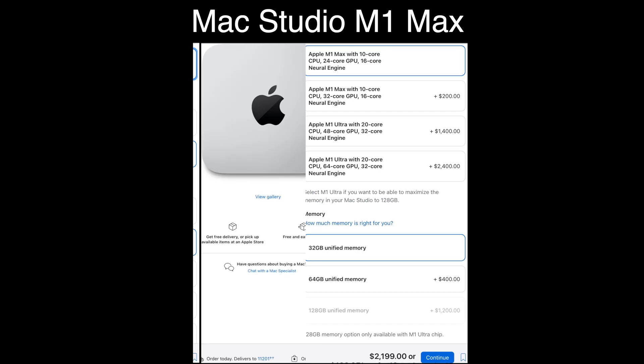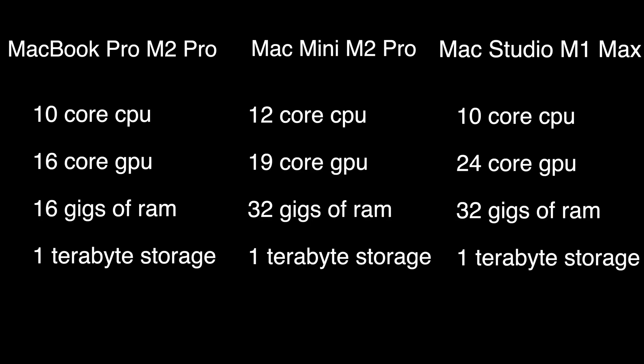Now on to the Mac Studio M1 Max. You're getting a 10-core CPU, a 24-core GPU, and a 16-core neural engine, same as the others. So you're getting two fewer cores on the CPU and five more on the GPU. But it's an M1 Max — it's not an M2 Pro.